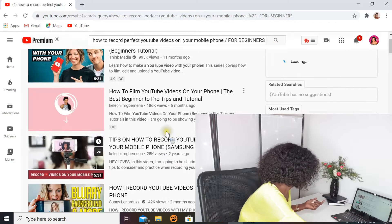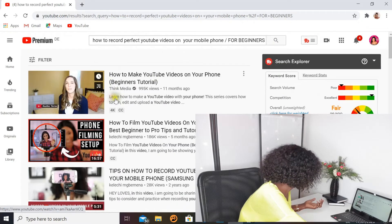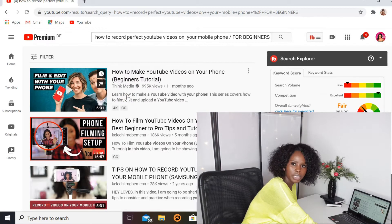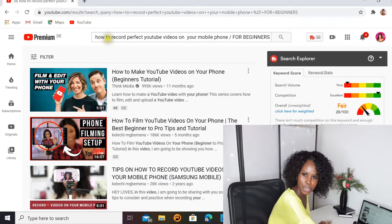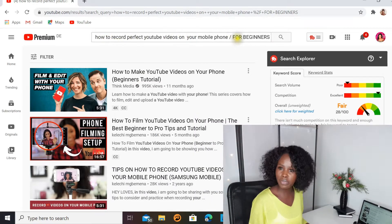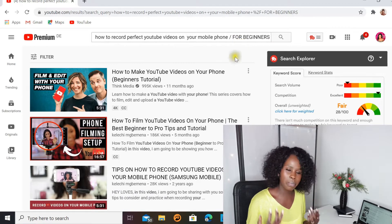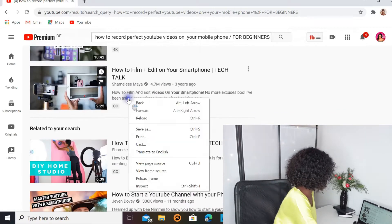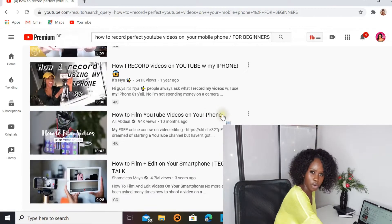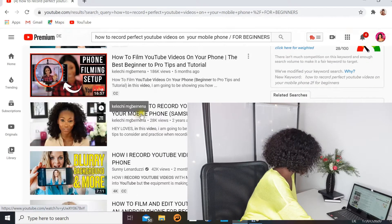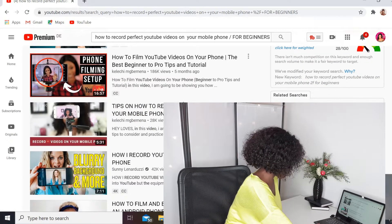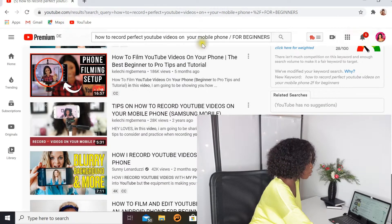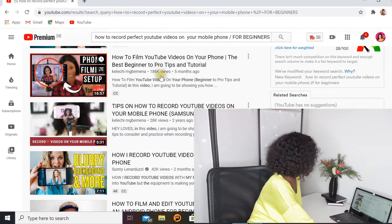It looks like it has some traffic. So let's say we've changed the title to 'How to Record Perfect YouTube Videos on Your Mobile Phone for Beginners.' Try to check which tags they use that differentiate that title from all the other titles — words that make your title stand out. When I changed a little bit of my title, you can see the ranking videos reduced — fewer competitors showed up.